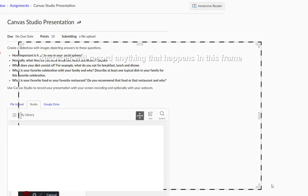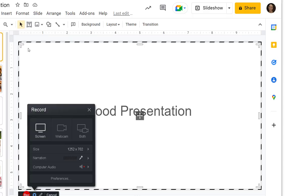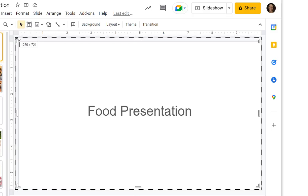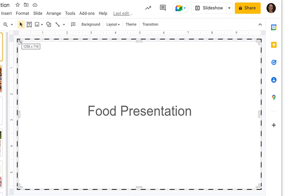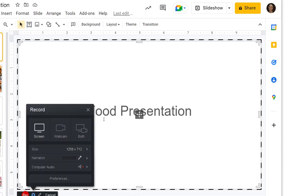Once the recorder loads, you'll have the ability to choose screen, webcam, or both. Then bring up your slide presentation or whatever you're recording and drag the frame to match the part that you want recorded on your screen.